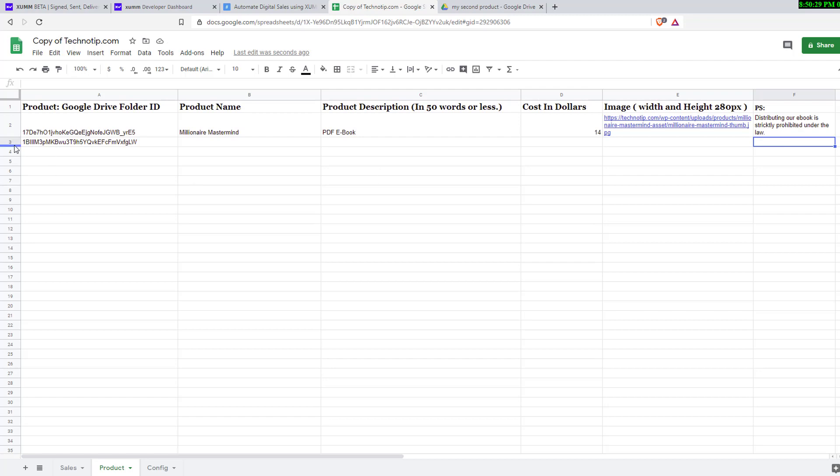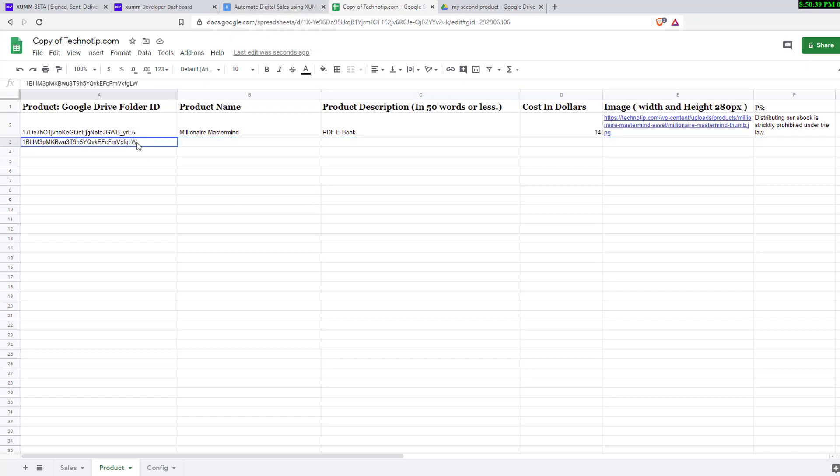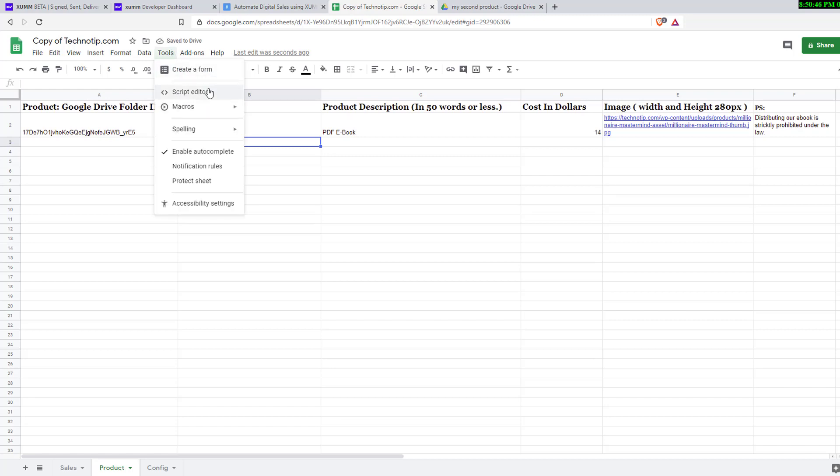That's it, you have two products now. These numbers are very important to enter. Before, let me remove this. I'll show it only for one product right now, I don't want to confuse you. Go to Tools, click on Script Editor.